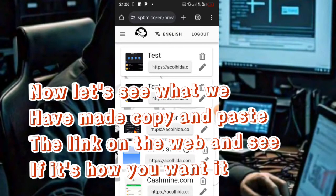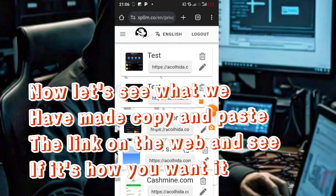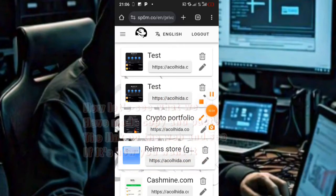Now let's see what we have made. Copy and paste the link on the web and see if it's how you want it.